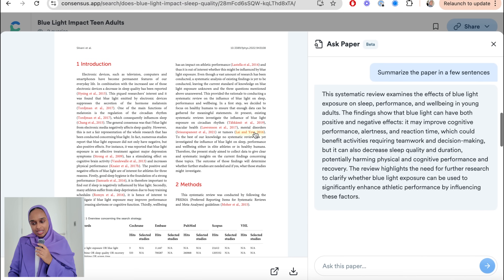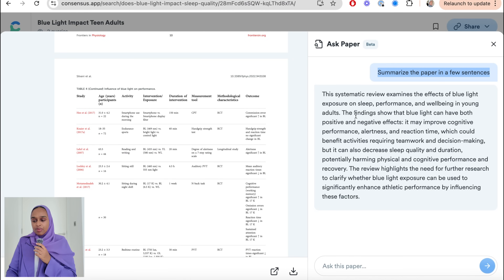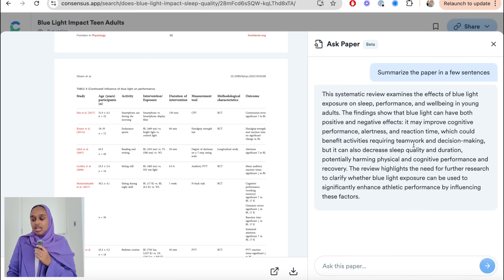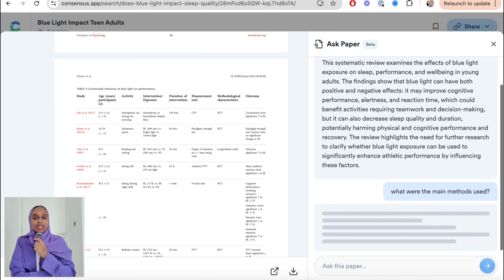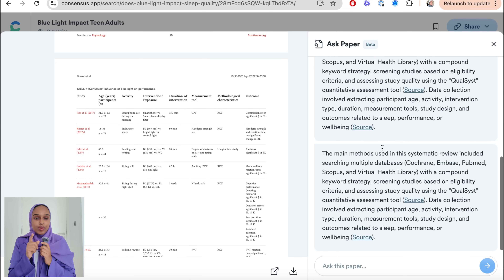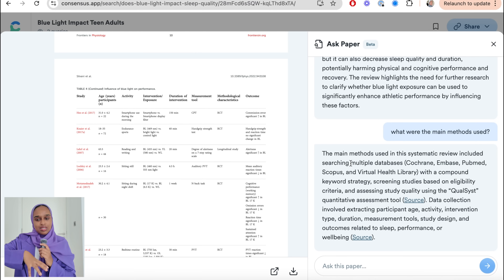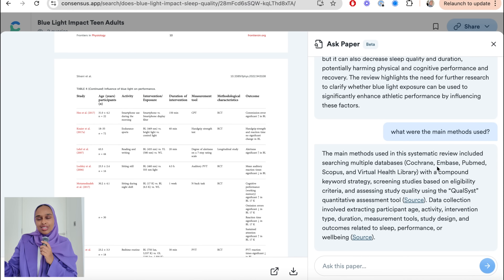For example, I can ask: 'Summarize the paper in a few sentences.' It gives me a quick summary of what the paper is looking at, the effects, the findings, and what's highlighted. I can also ask: 'What were the main methods used?' This is a really good question because you can then compare between two papers and say this paper used this method, that paper used a different method — and that could be the reason the results are slightly different. Methods really do matter.